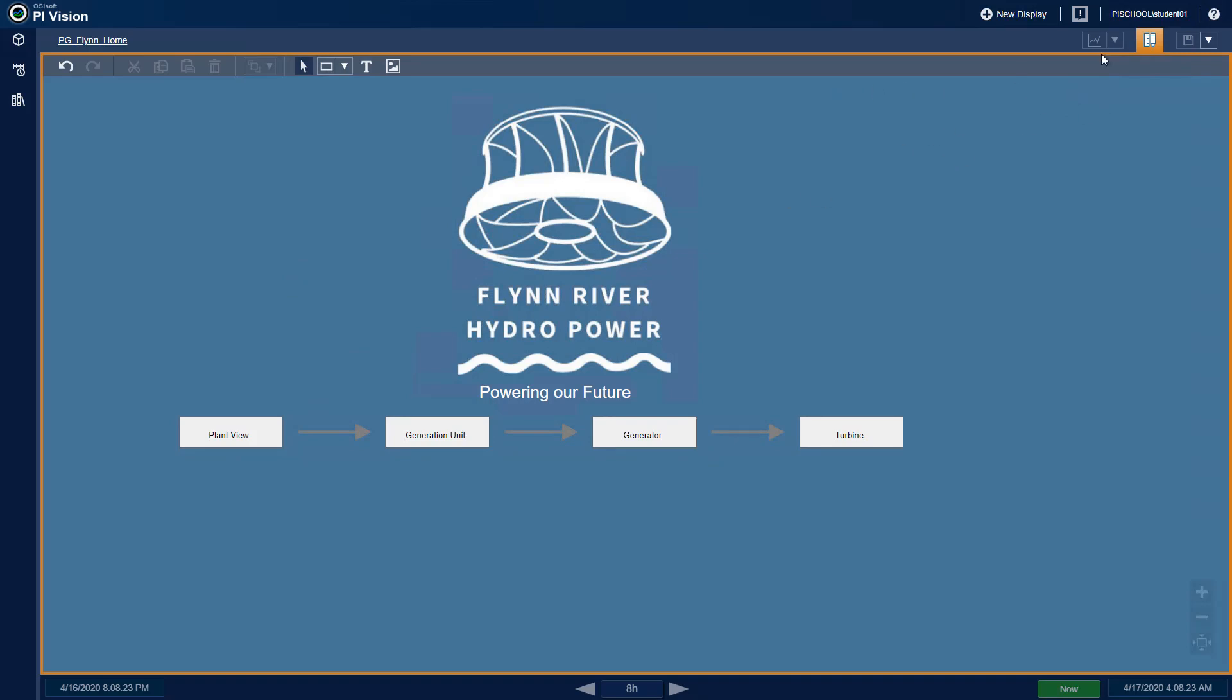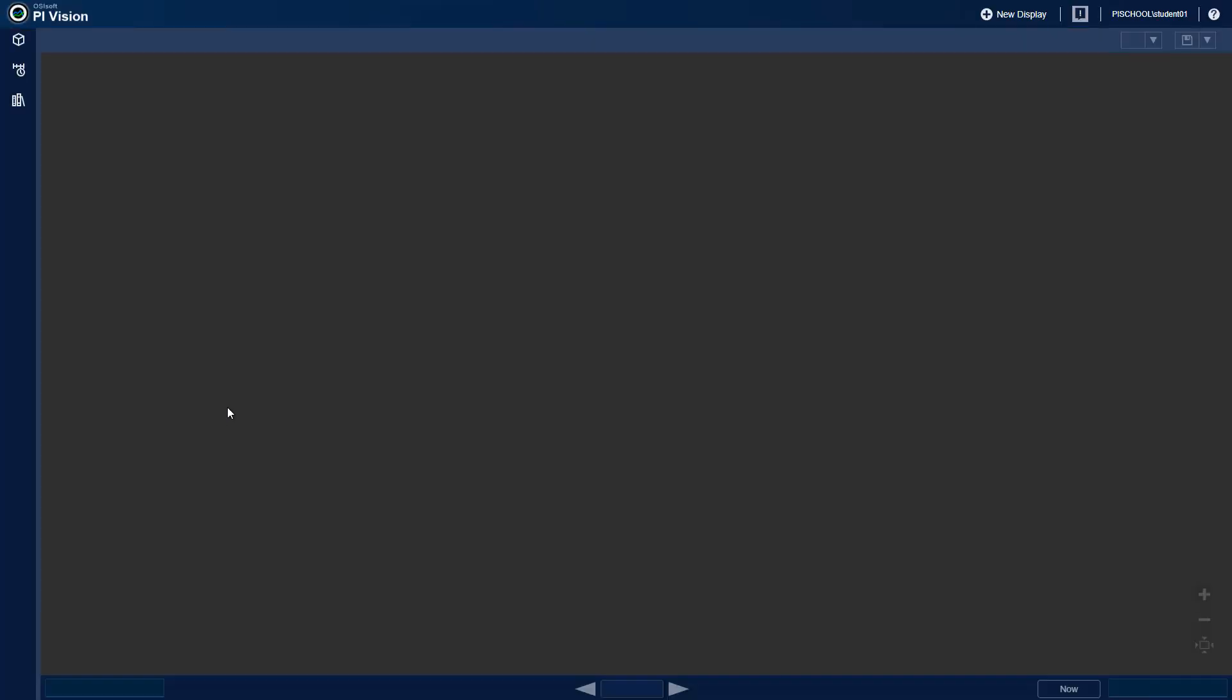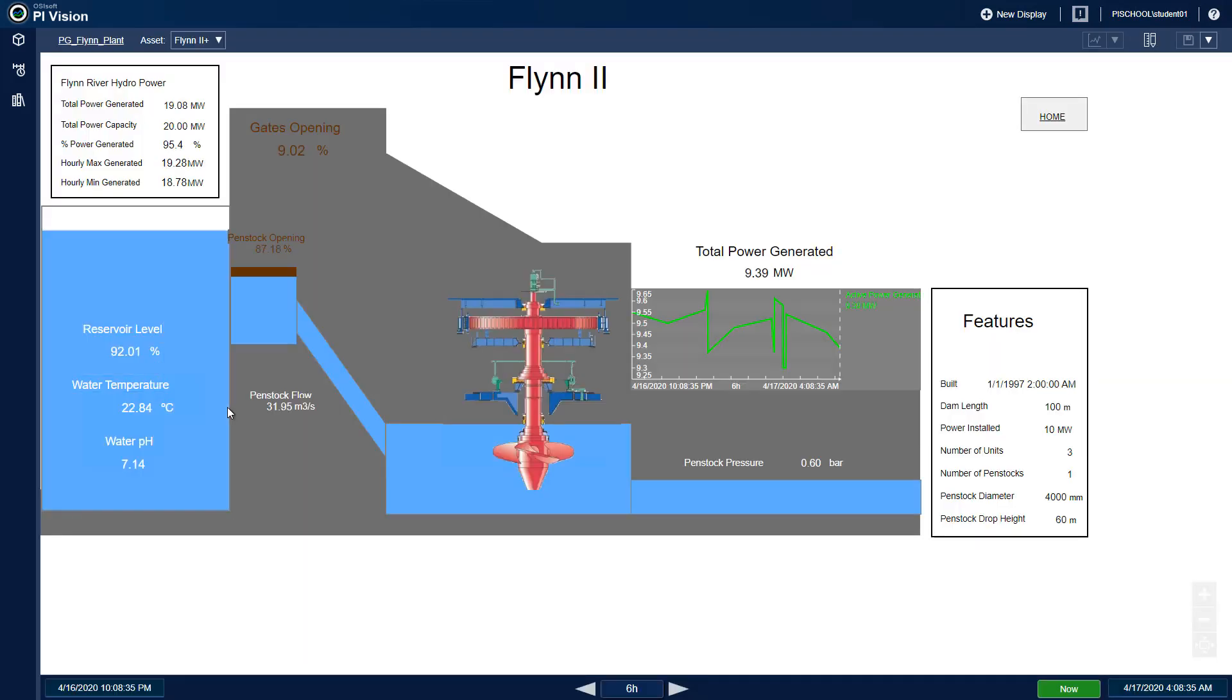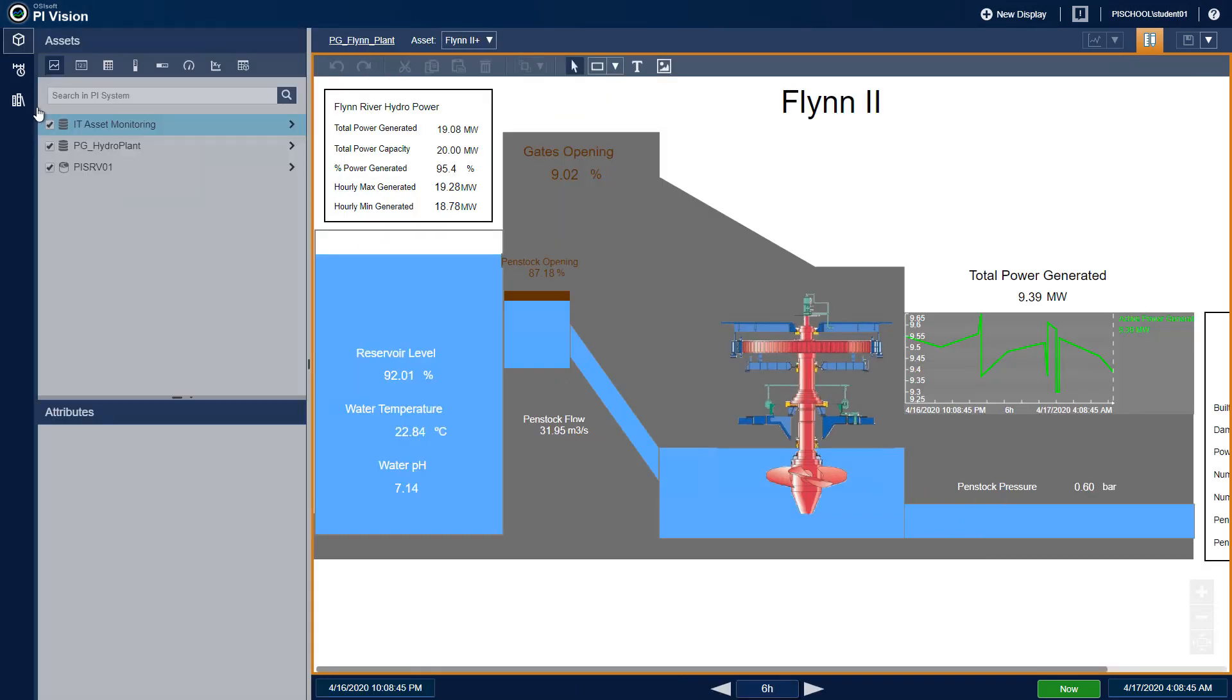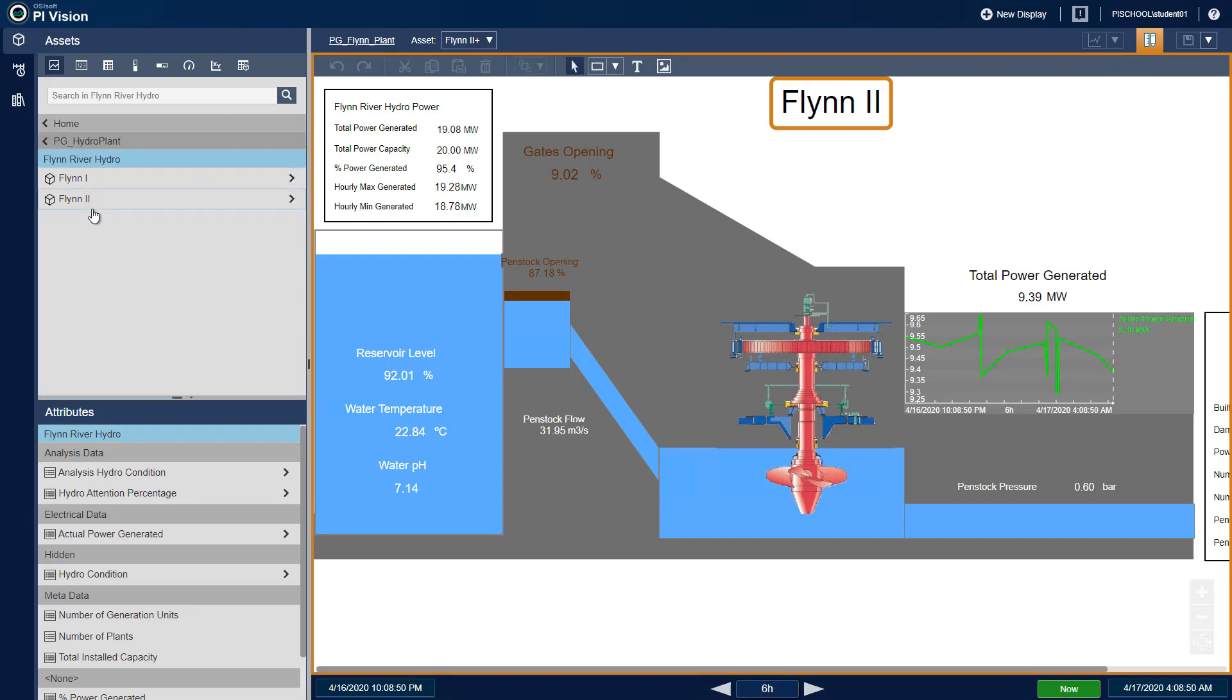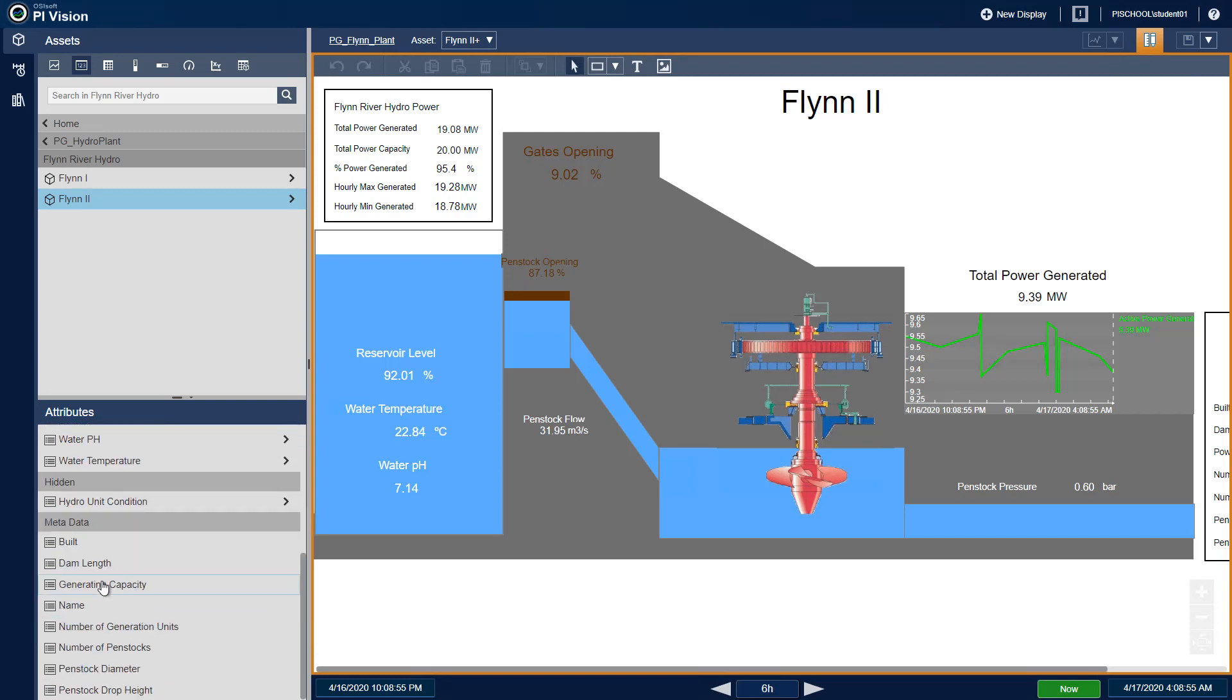Next, we will go back to the PG Flynn Plant display and modify the display to add the Generating Capacity attribute to the display. Using the Assets pane, we will navigate to either the Flynn1 or Flynn2 element, whichever is currently shown on the display. Select the value symbol and drag the Generating Capacity attribute beneath the trend.